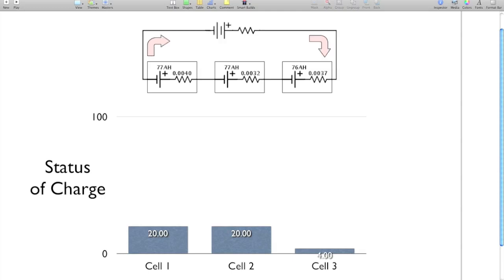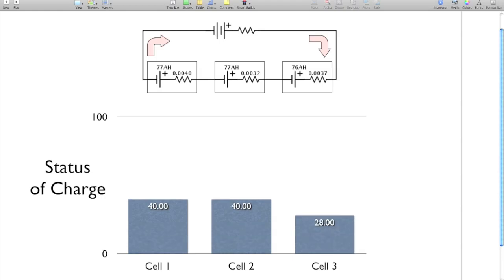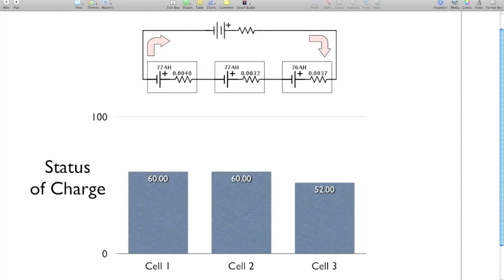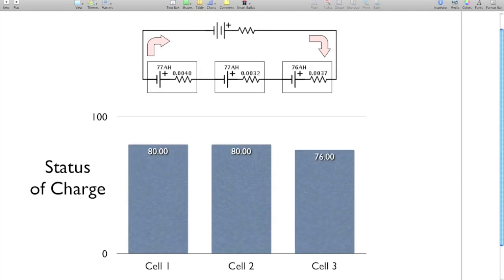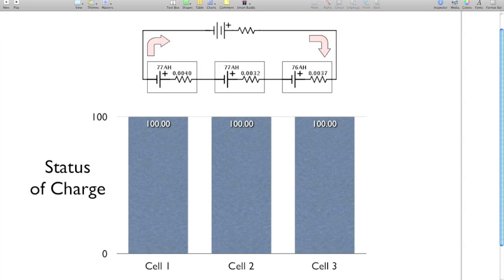So we put a power supply in there, and now current is flowing in this direction. So once again, the same current is flowing through all three batteries, and we're charging them up. And once again, cell three there has the lowest capacity, so you'd expect it to charge up quicker than the other two. And as a result, after a charge, we end up back where we started from. Voila, no problems, right? Wrong.